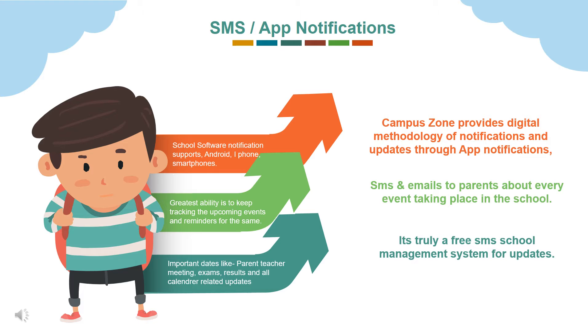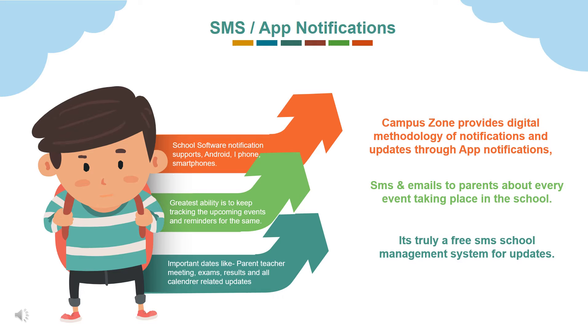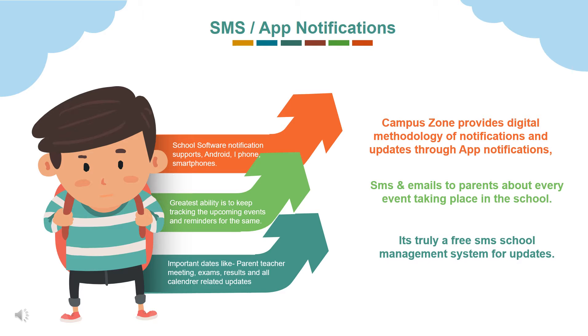Let's see how SMS app notifications work. It's a medium of communicating messages between school management and parents. Parents and administration can easily deliver their students' reports via SMS alert, notifications, emails. It has advantages like school software notification supports Android, iPhone, smartphones. Greatest ability is to keep tracking the upcoming events and reminders for the same, important dates like parent-teacher meeting, exams, results and all calendar-related updates.